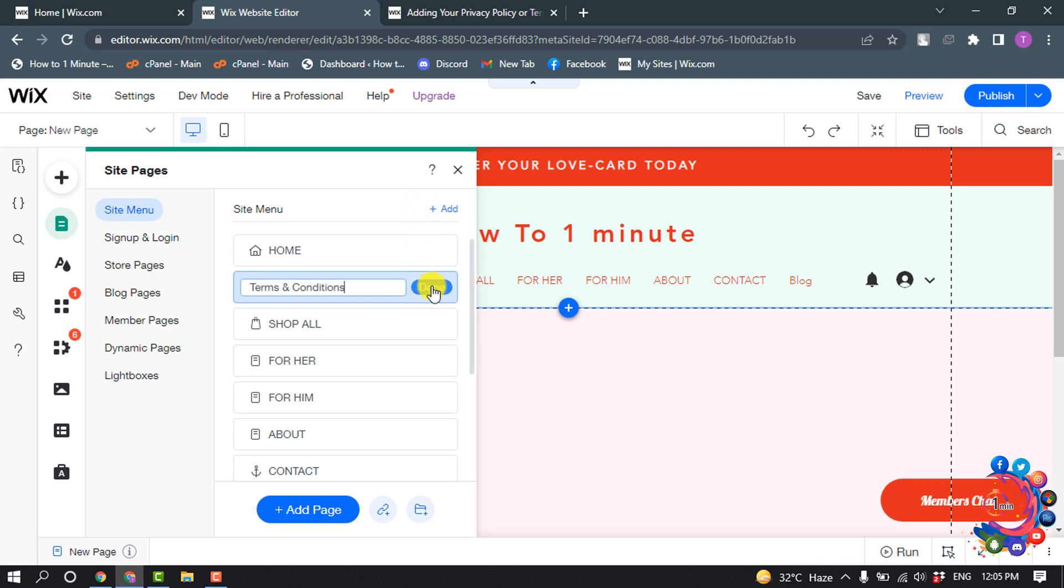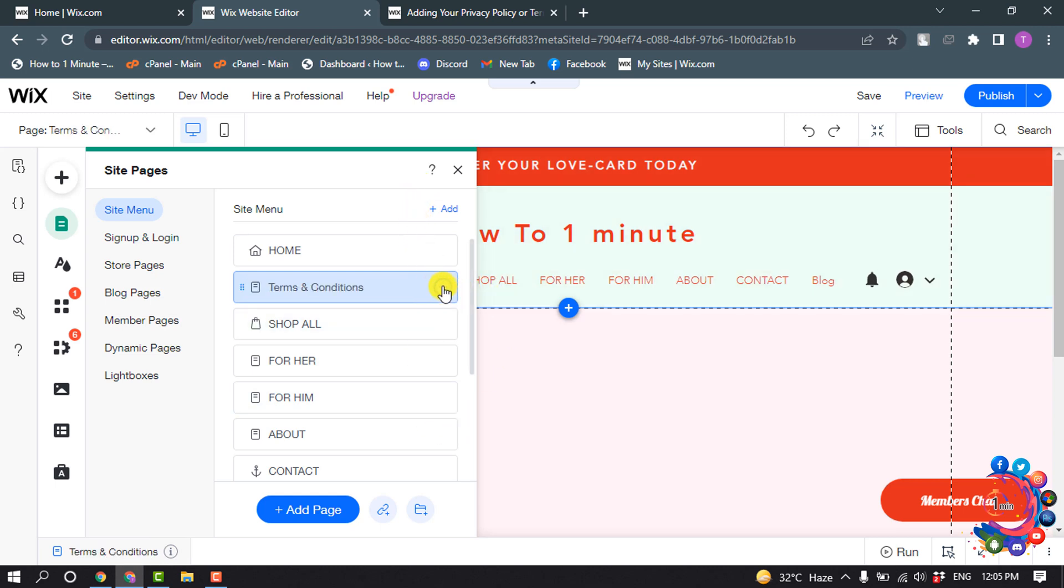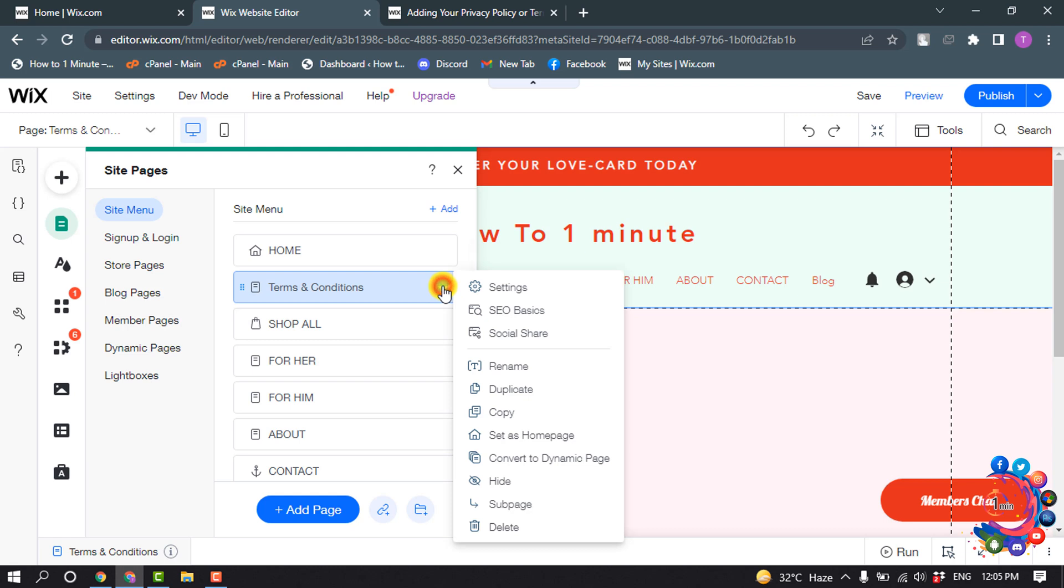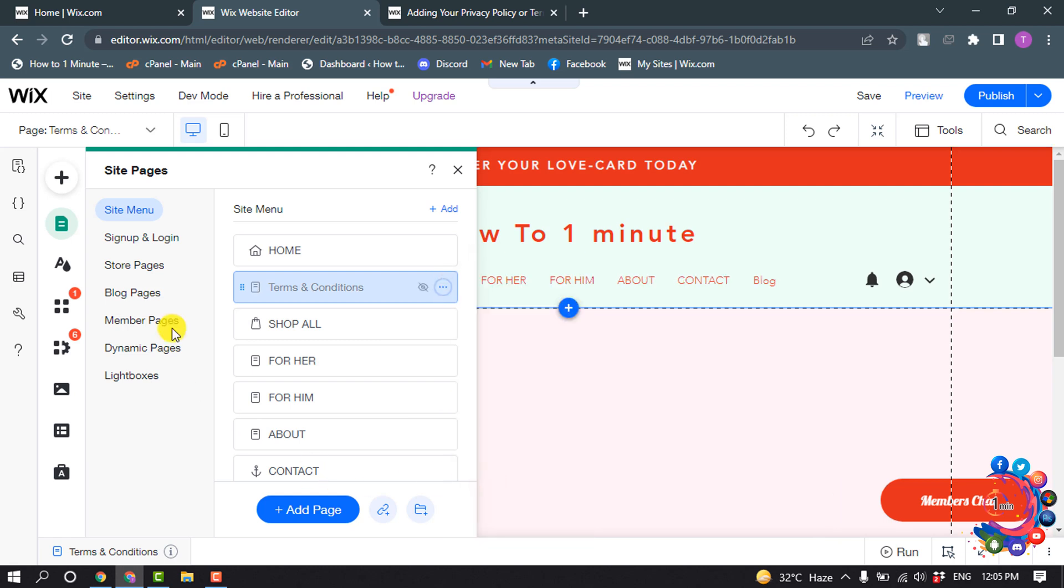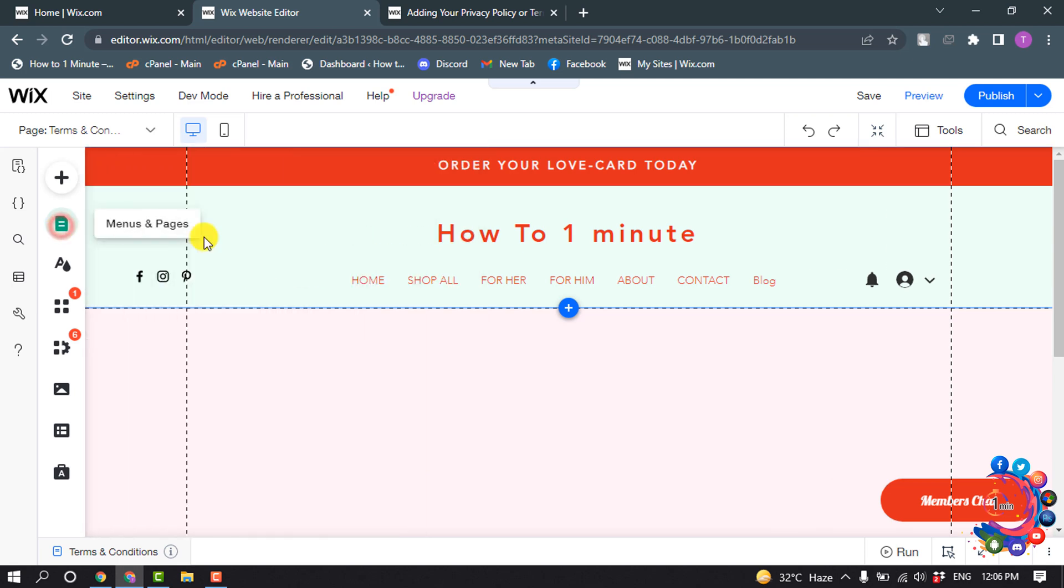And click on Done, and click on this three dot icon and click Hide. So you have to create a new page called Terms and Condition and you have to hide the page. And now click on Add.